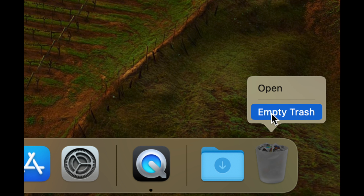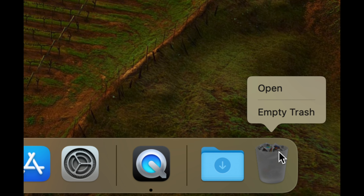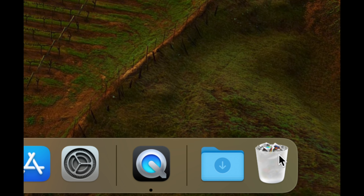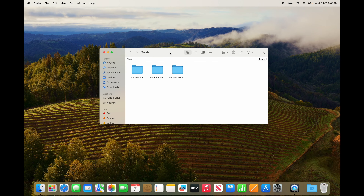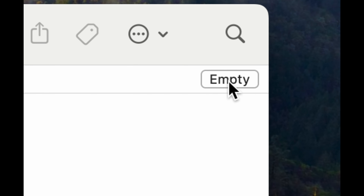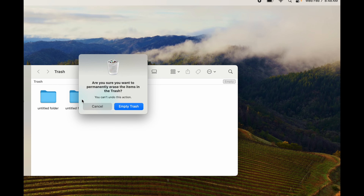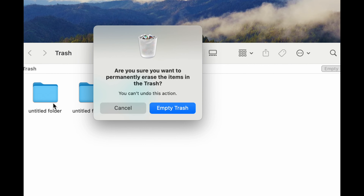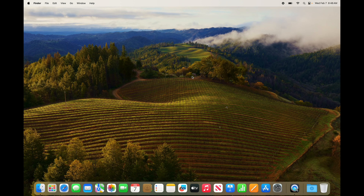To fully delete files, you always need to empty your Trash bin. The Trash bin is on the bottom right. Right-click and choose Empty Trash. You can also double-click the Trash to open it, and you'll see the option to empty it on the top right-hand side. You'll get a warning — confirm, and that's how you fully delete any files from your Mac.